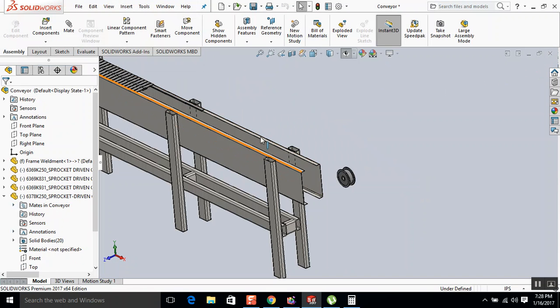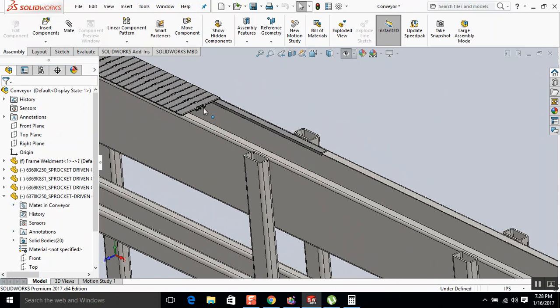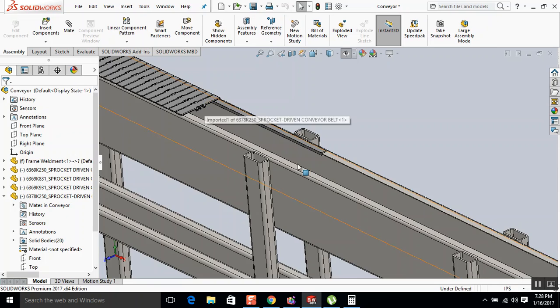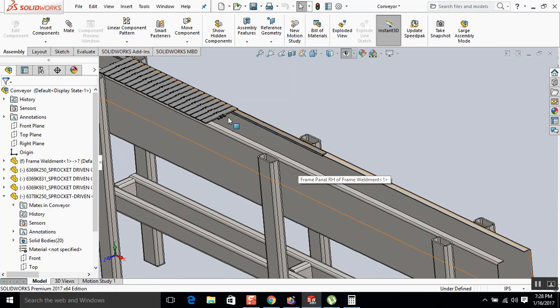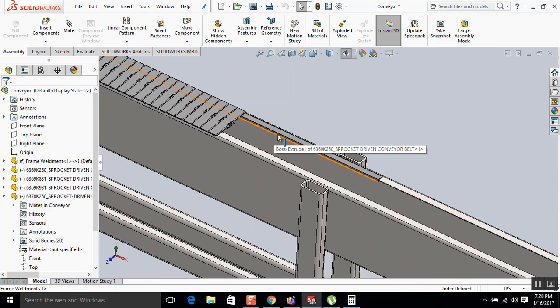So it's going to rebuild the assembly. And you can see here, it looks much better.